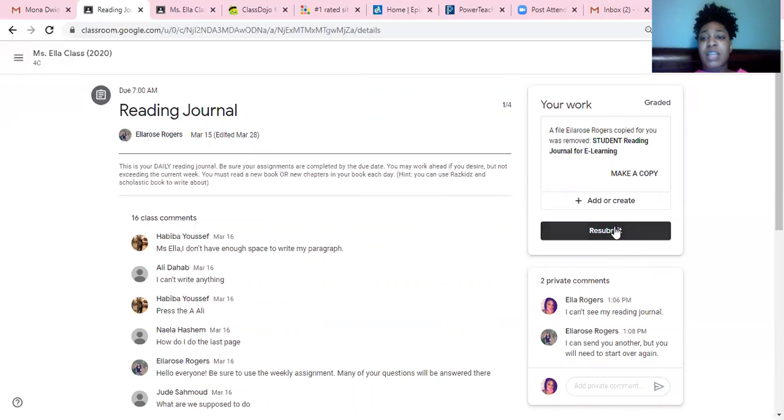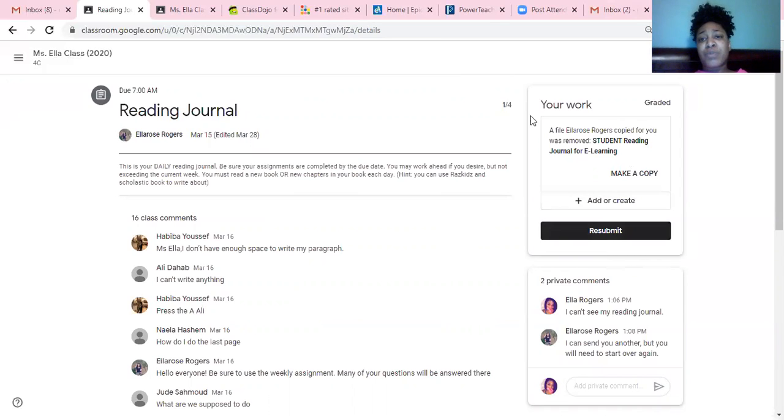Once you turn something in, it's going to say submit. This one, as you can see, I've already submitted it. I can resubmit it if I would like to. At the very top here, right up here in the corner where it says one slash four, that is your grade.